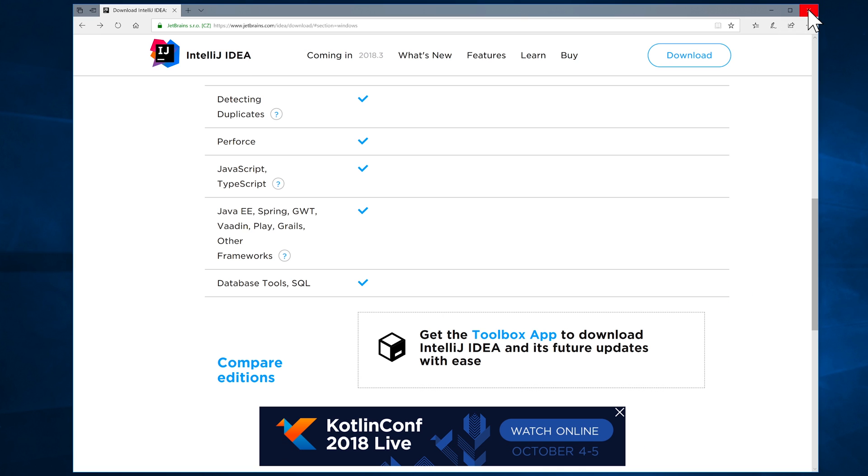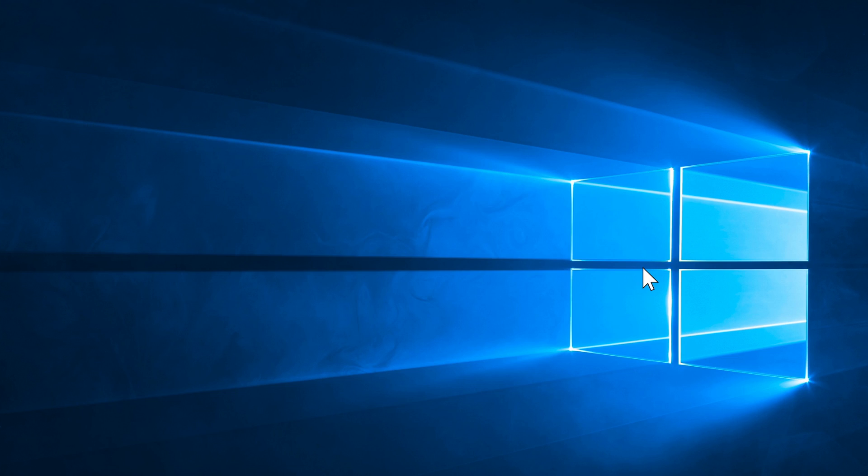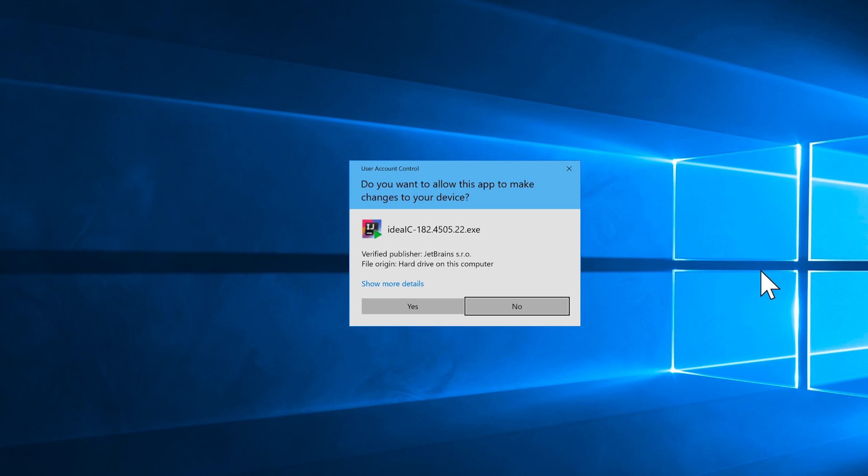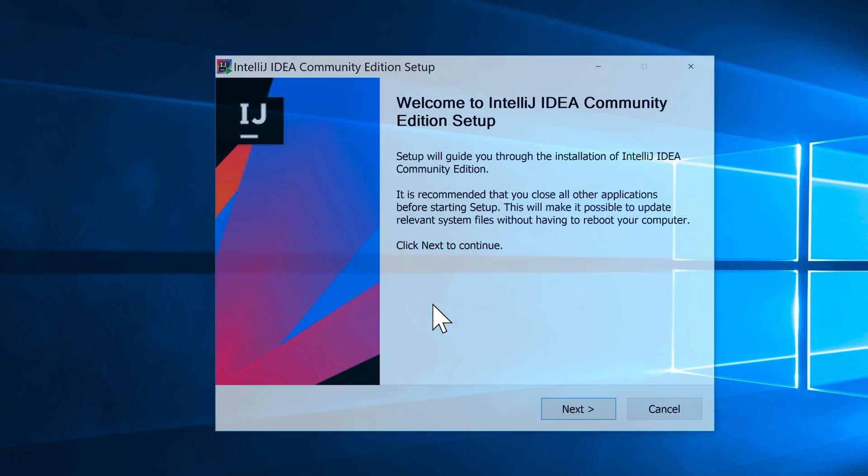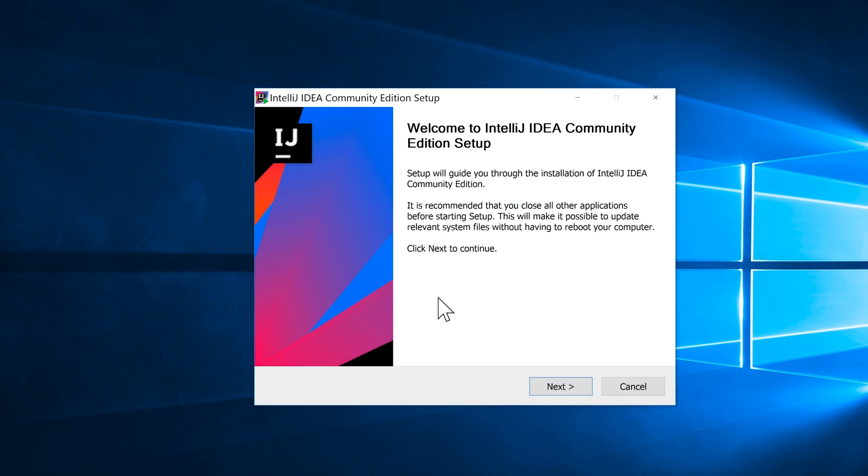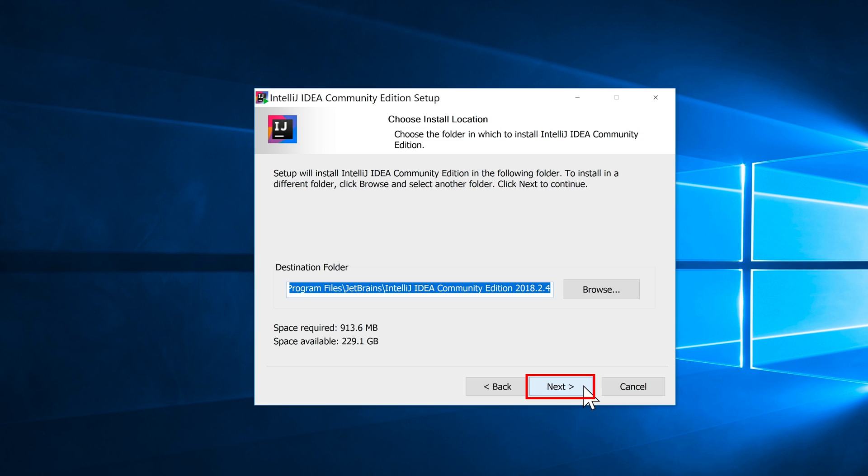I'm going to close down the browser, because we're going to go through the process now of installing IntelliJ IDEA. I'm going to click on Yes here. And now we've got a standard wizard and I'm going to go through the steps to install it. I'm going to click on Next. I'm going to click on Next again, accepting the default destination folder.